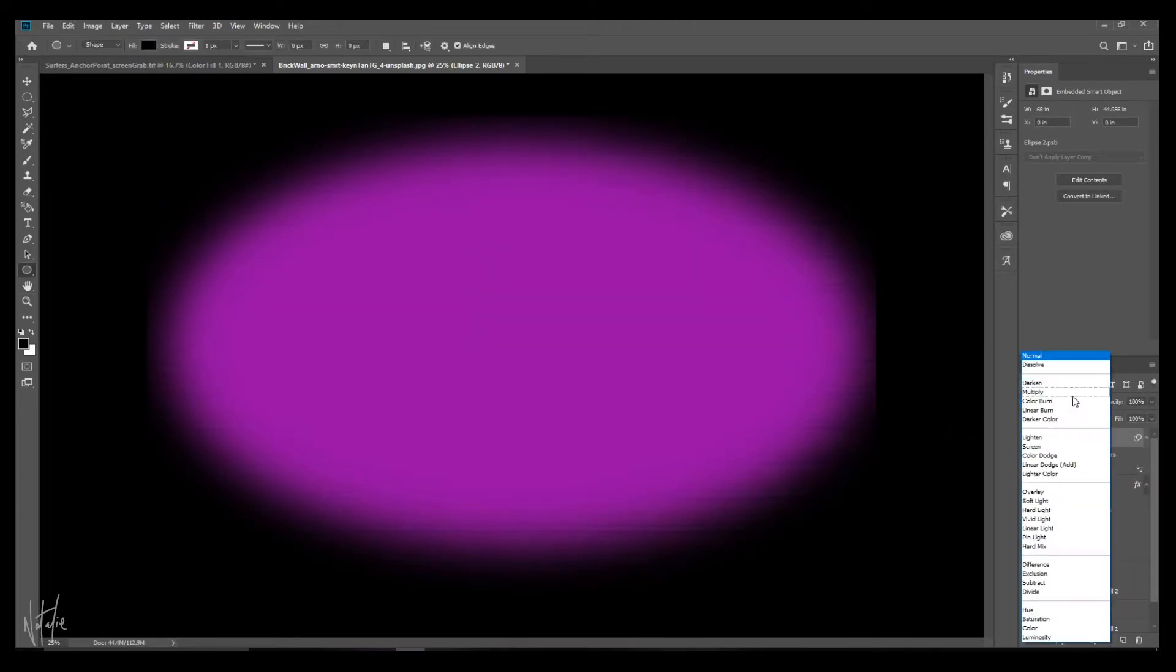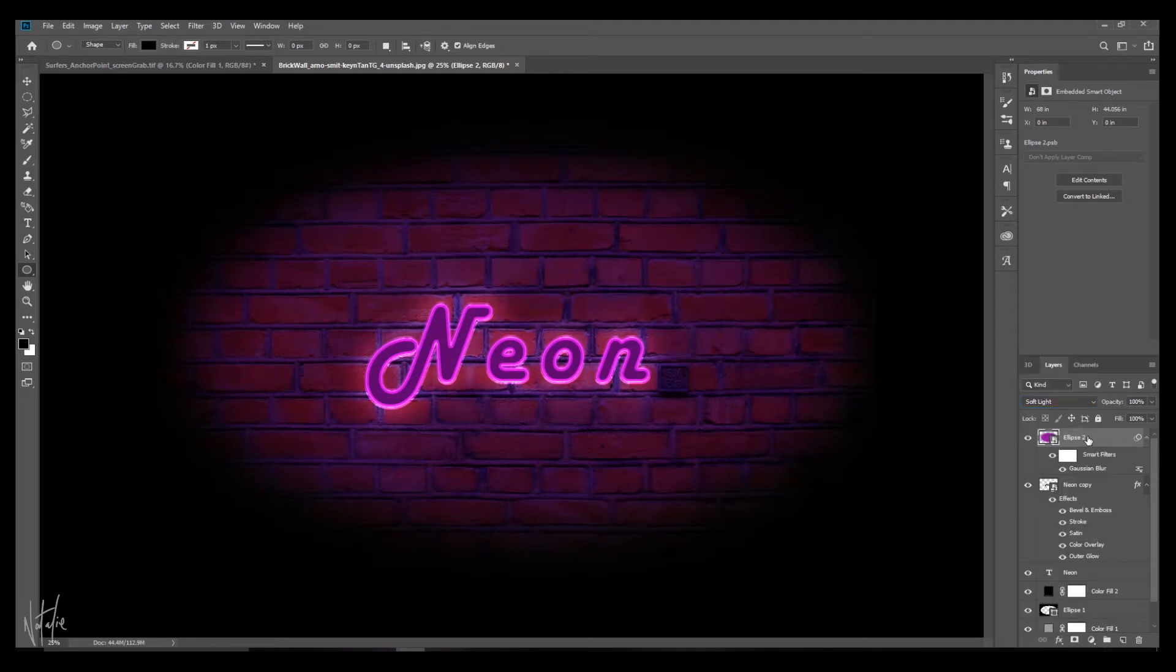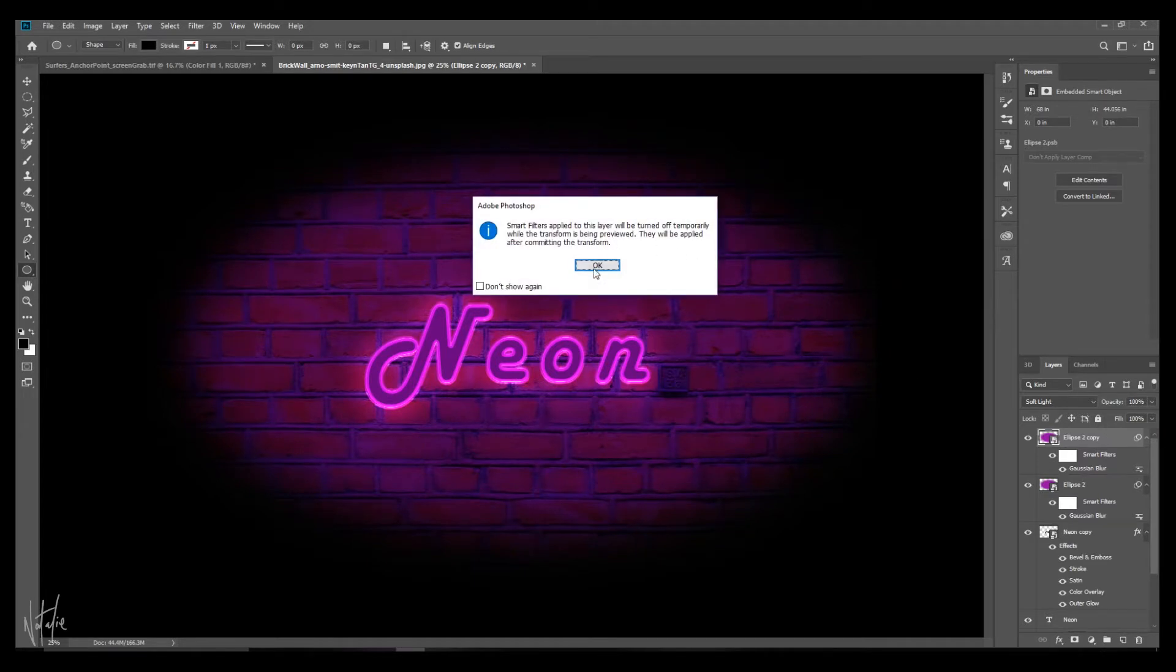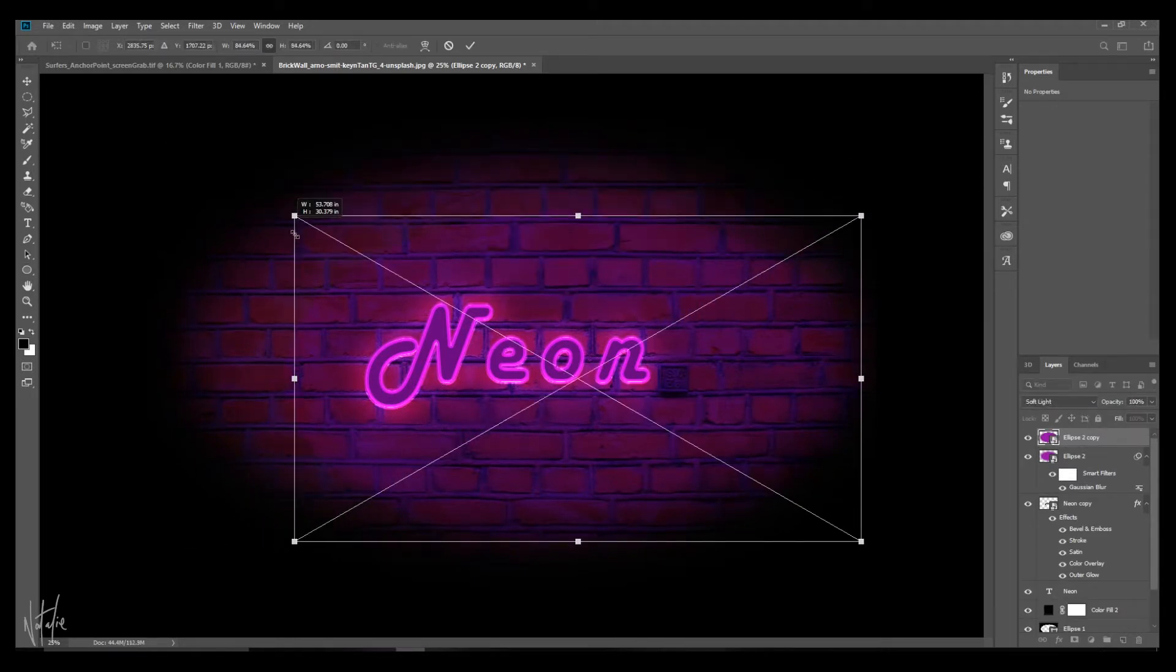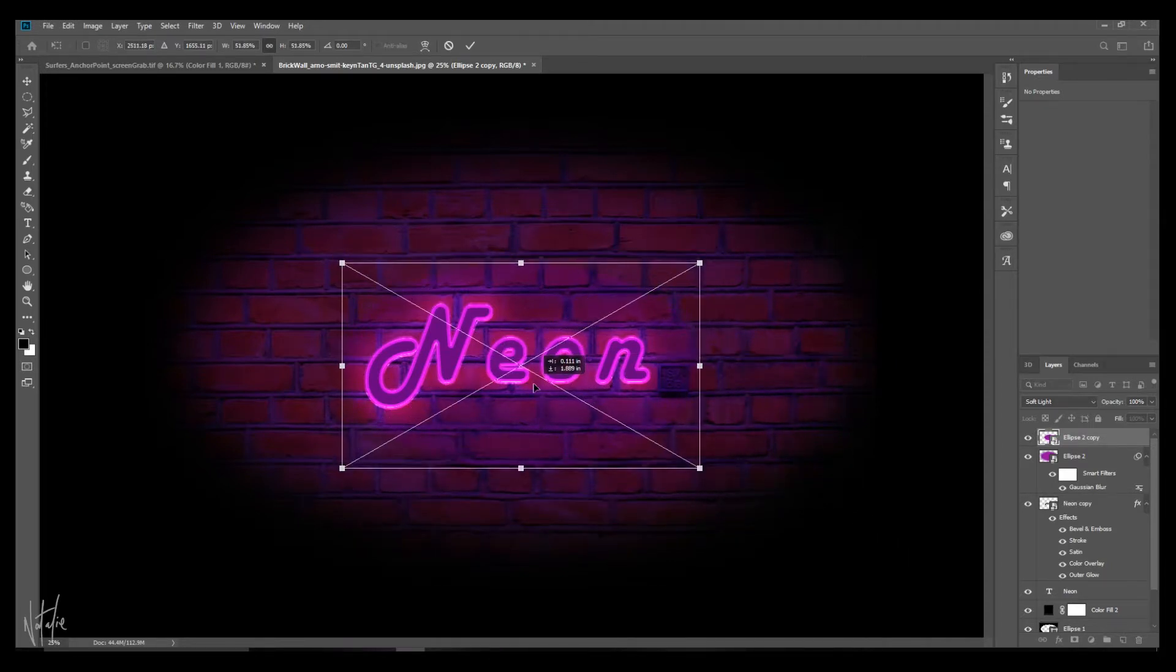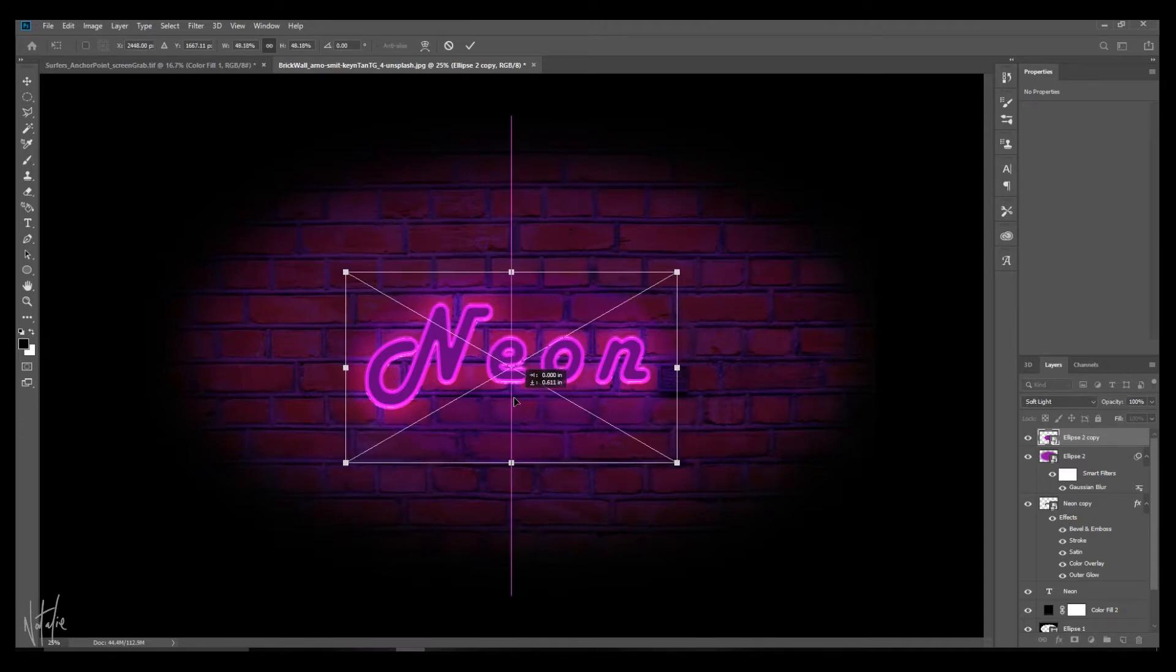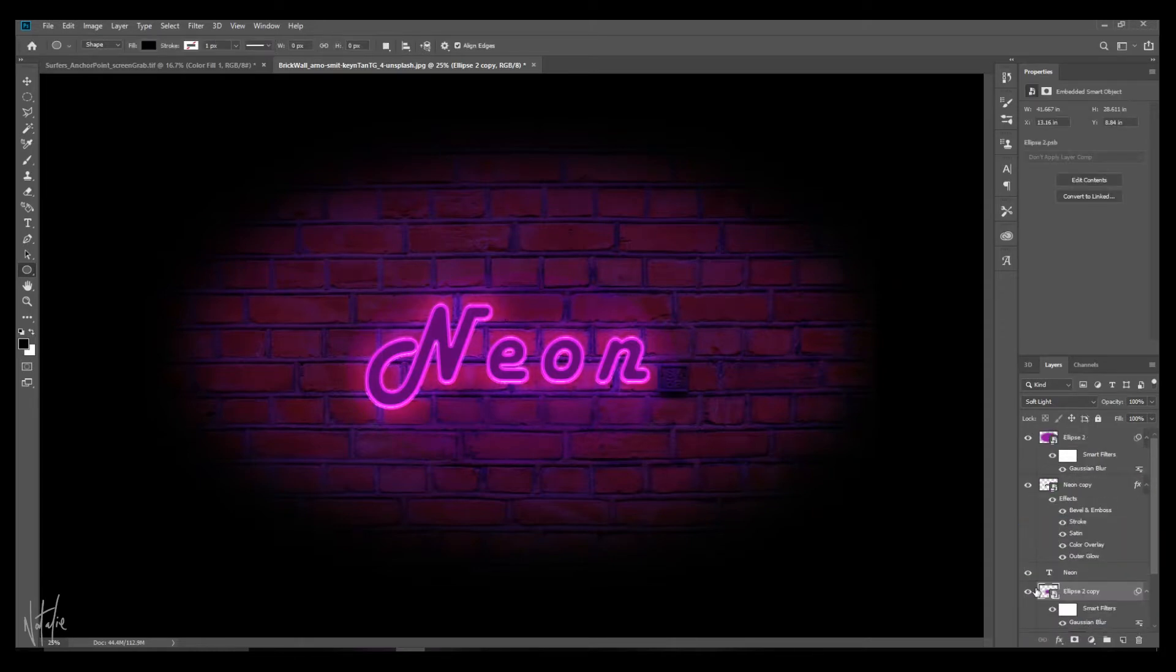And the blending mode you want to take to Soft Light. And now what we want to do is just repeat this. So click Alt, drag it up so you've got a new copy of it. You want to make this Control T. And you want to make this about the size of the text. Nice and tight around the text. And you want to move this layer underneath your text layer.